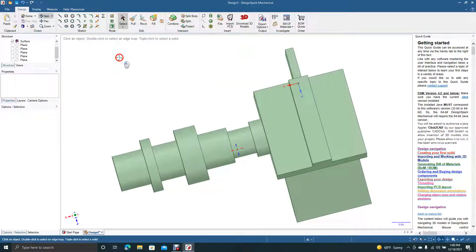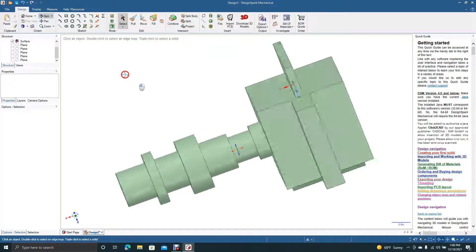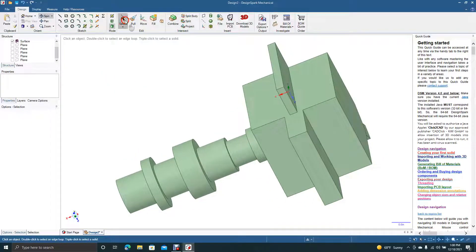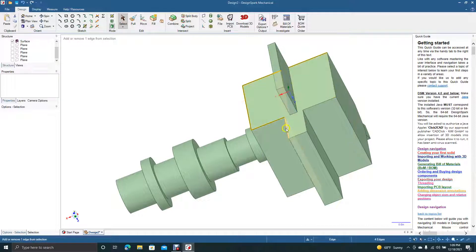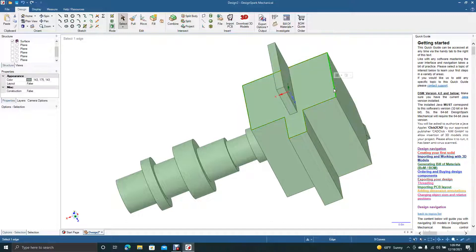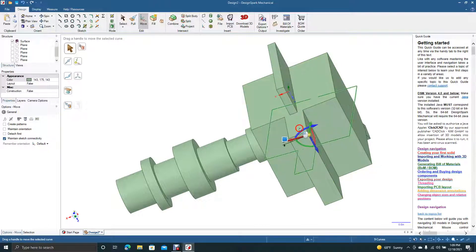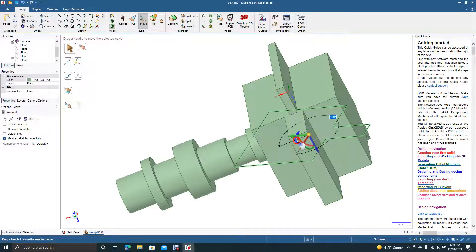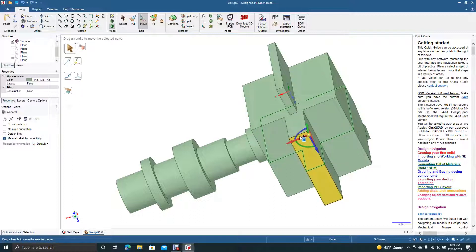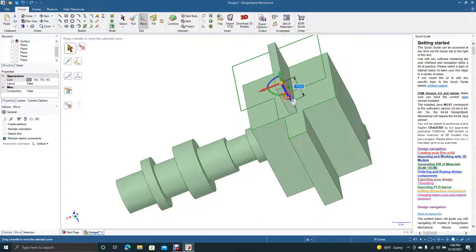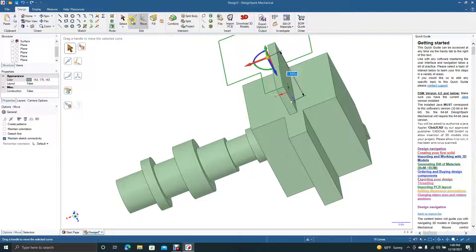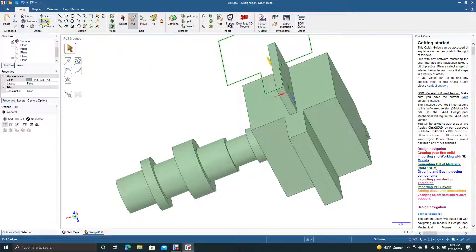Now you're starting to see the benefit of working with planes and the copy-and-paste function. You can also hold the Ctrl key down, select all these lines, and copy this face — Ctrl+C, Ctrl+V, grab the move tool, grab the blue arrow, move it down, then rotate it. Or you can pull this plane up and then pull. You could do the same thing — pull that, pan down.